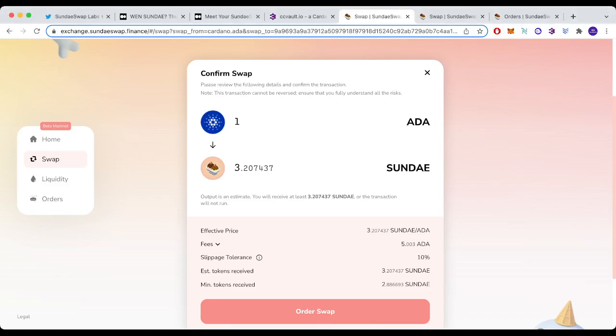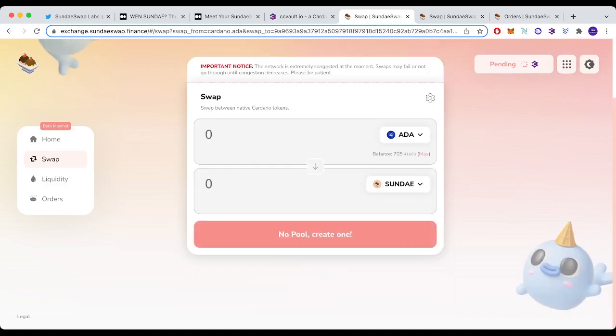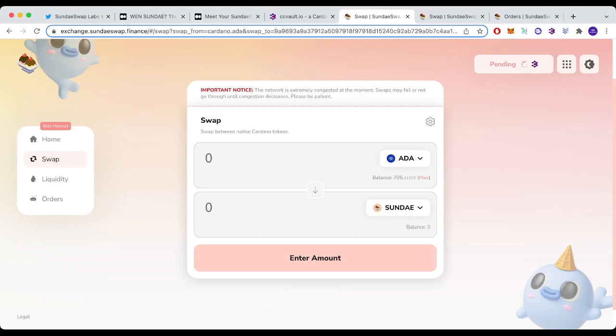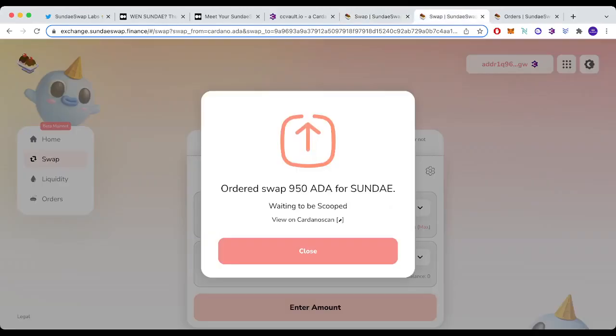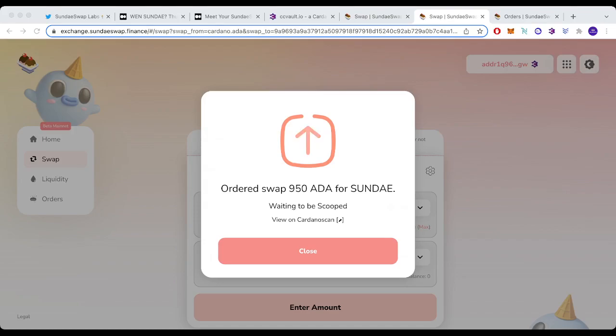Once you get to this screen, you can see the price and everything else. If you're happy with it, you would go order swap. Mine's not working because it's having a fit and this has been happening all day. Even if you put a transaction through, it looks like this screen here. Previously, after trying for hours, I managed to get an order through for 950 ADA for Sunday. This is not going to guarantee me Sunday tokens, and that is really important to tell you guys. There's no guarantee that this will get filled.